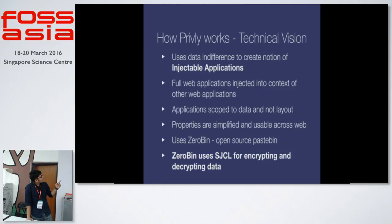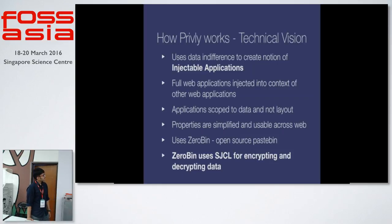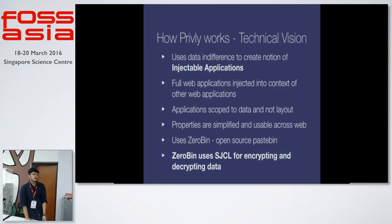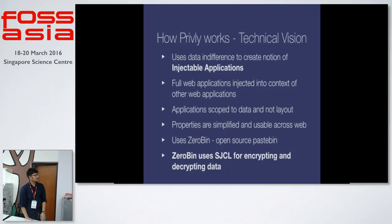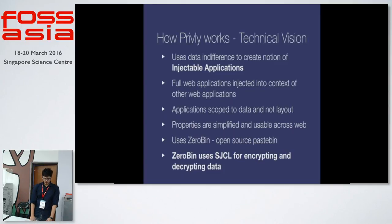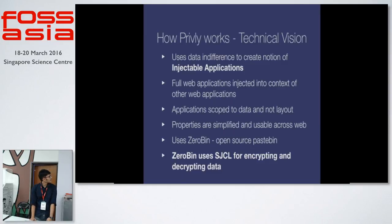One major thing that Privly uses internally is zero bin. Zero bin is kind of like a pastebin but in a more secure way. It encrypts your data and then sends it to the server and then decrypts it on the client side. For the cryptography, zero bin uses SJCL that stands for Stanford JavaScript Crypto Library for encrypting and decrypting your data.